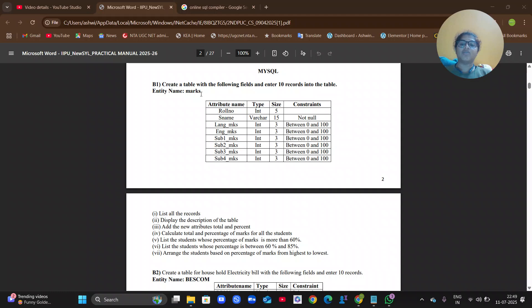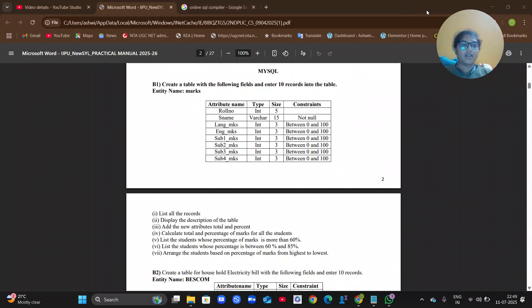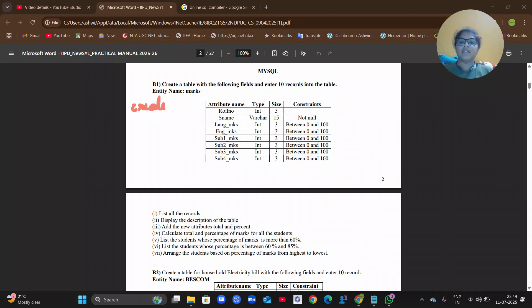The table name will be 'marks'. Whenever you are creating a table, you are going to use 'marks' as the table name. To create a table, you write: CREATE TABLE marks, then open the braces.